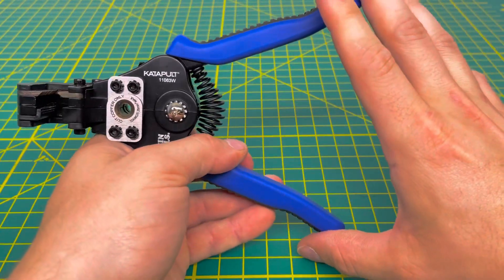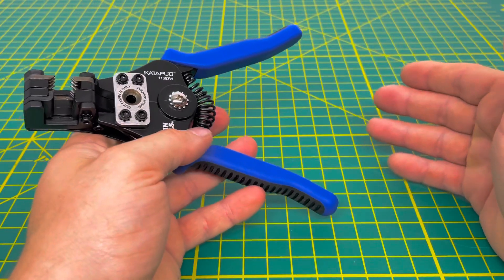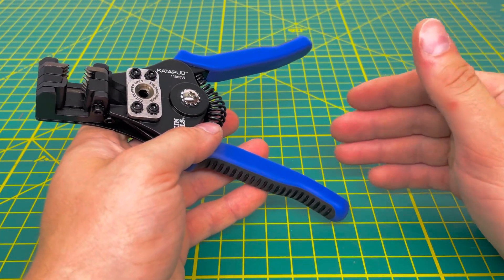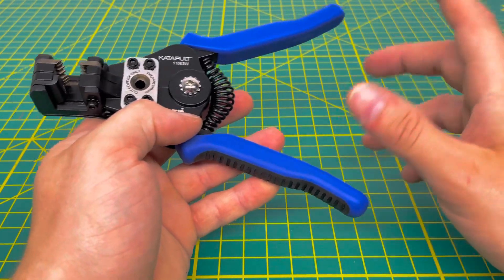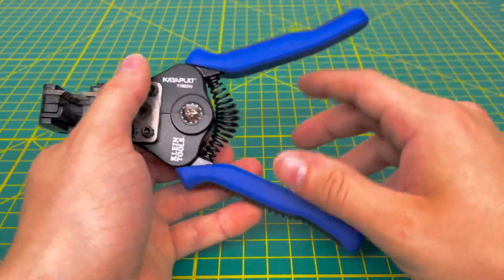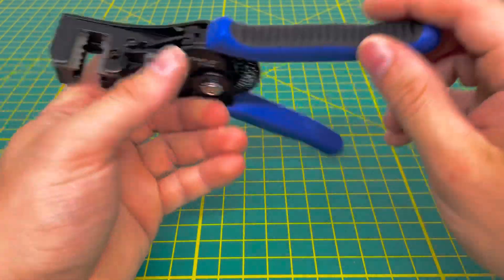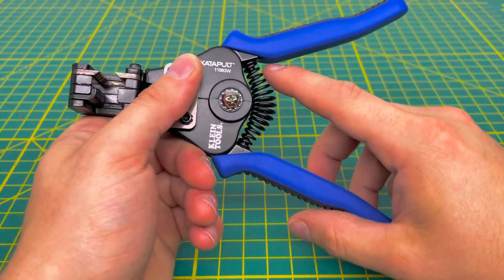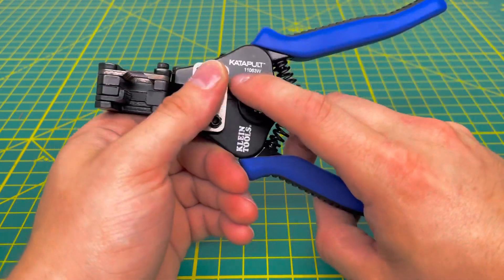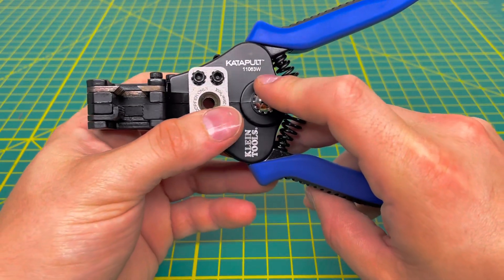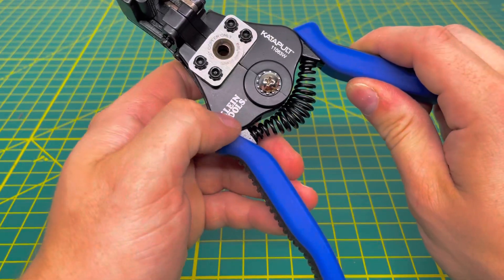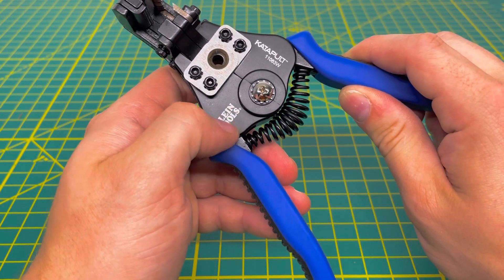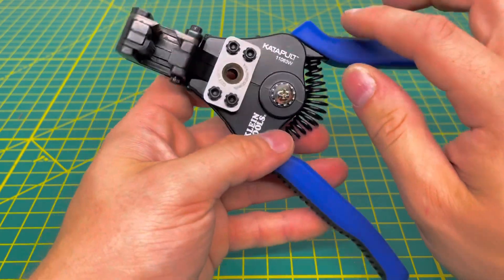To start off the review, we'll take a look here at the handles. Just like the other pair of automatic wire strippers from Klein, these do feature the black and blue style of handles, which is fairly nice. You do have a pretty large spring right there. You have your catapult name and your model number right there, and you also have the Klein Tools name on this side of the tool.